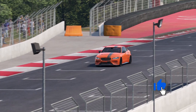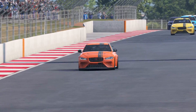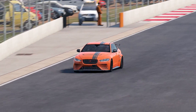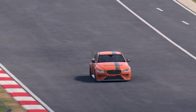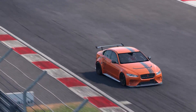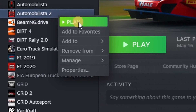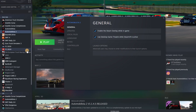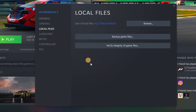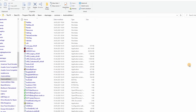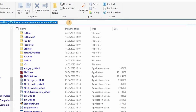Last but not least, you'll need the mod file. Go to the root folder of your Automobilista 2 installation — normally something like Program Files x86 > Steam > SteamApps > Common > Automobilista 2. Or you can find it by going to Steam, right-clicking on AMS2, clicking on Properties, then on Local Files, and clicking Browse, which opens a Windows Explorer window directly on your Automobilista 2 root folder.